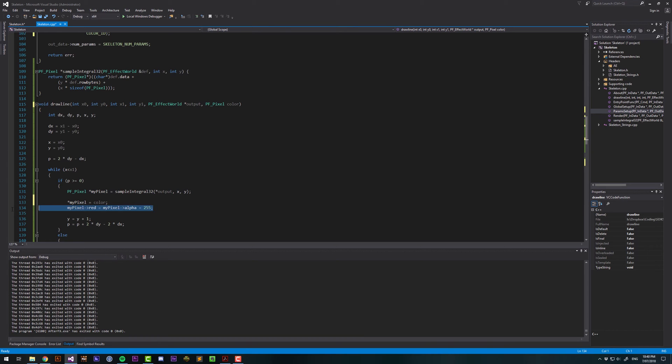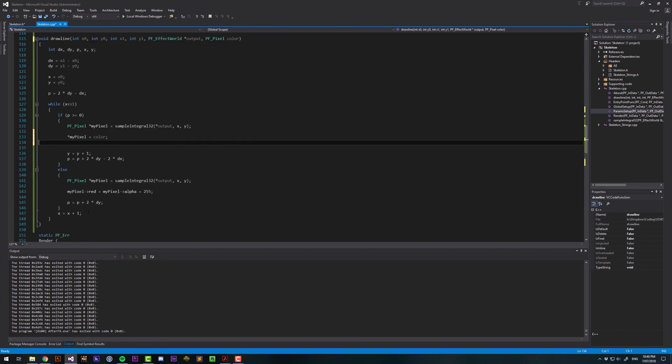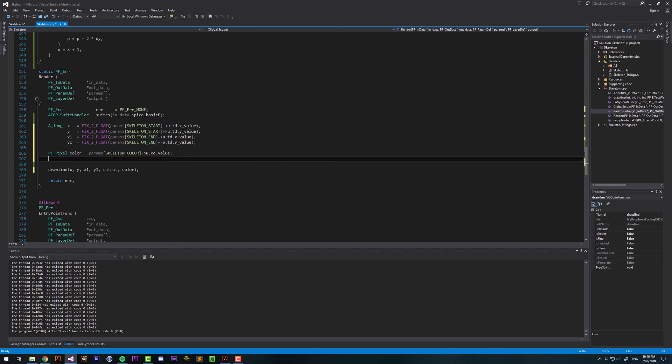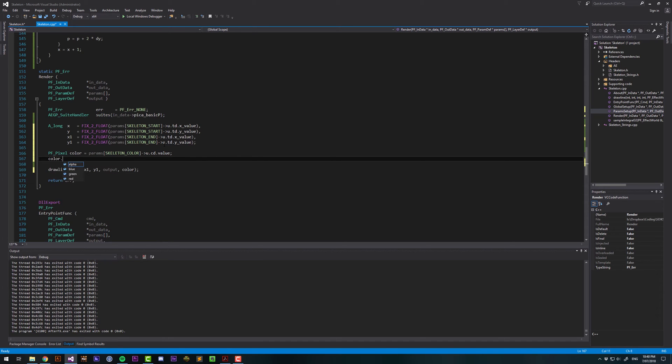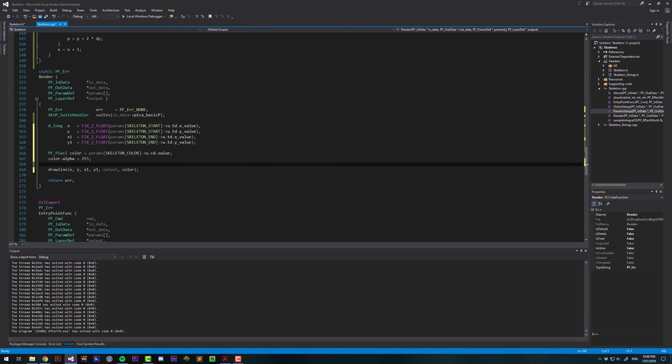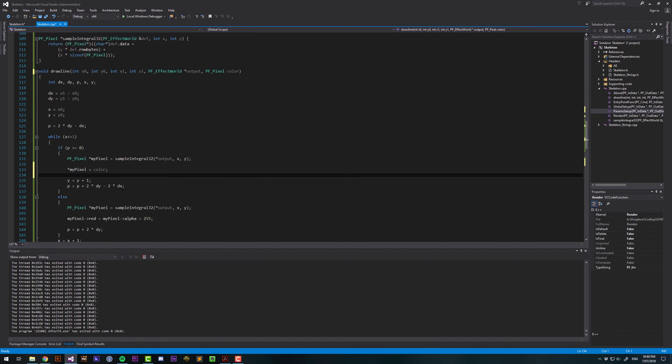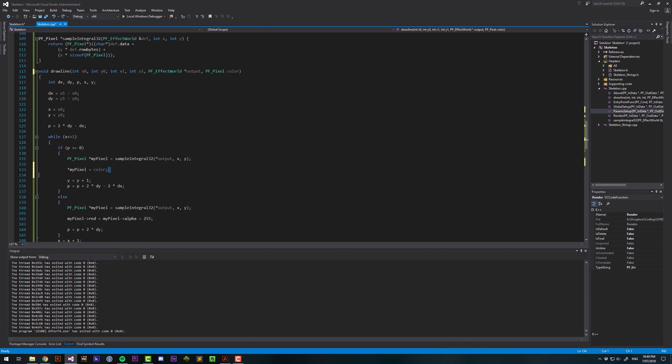Now we just want to make sure that the color that we got has an alpha value, because the color picker I don't think has an alpha value, so we're going to just set that to 255 here before we pass it in. And then that way we don't have to worry about the alpha, because we know it's going to be 255. Now let's just make sure that we copy the same.